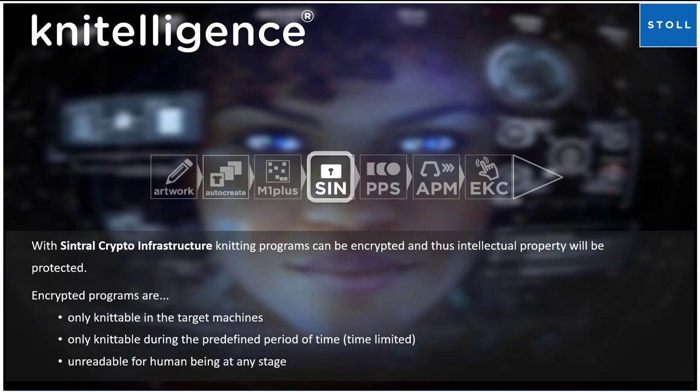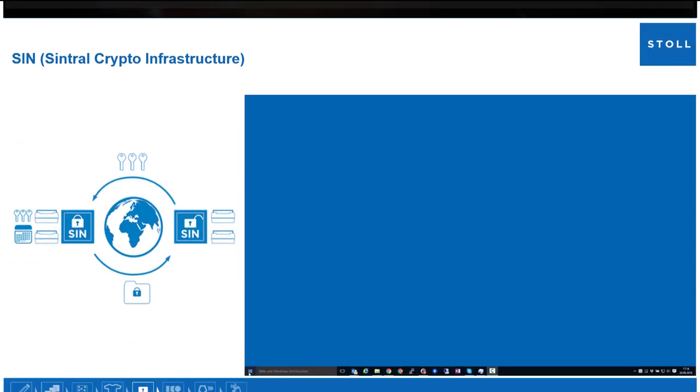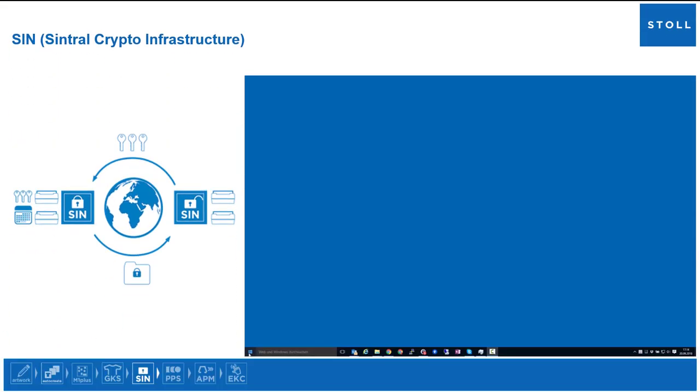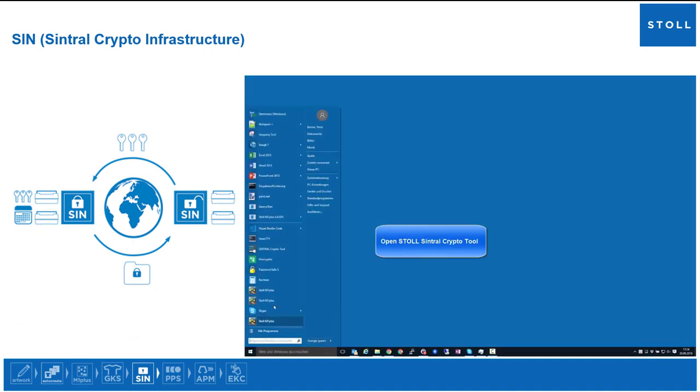Unreadable for human beings at any stage. Follows a short illustration of the Central Crypto tool. Open Stoll Central Crypto tool.